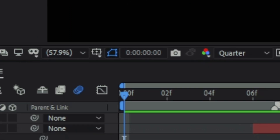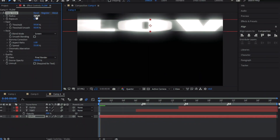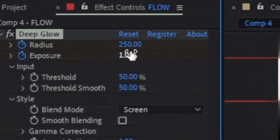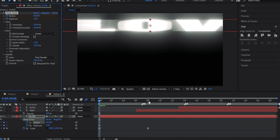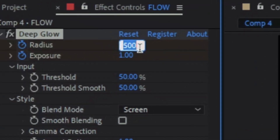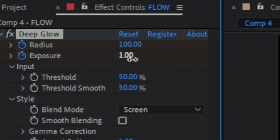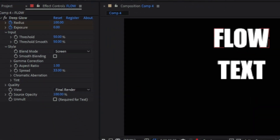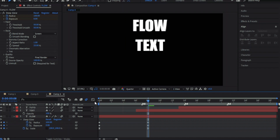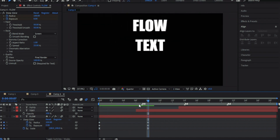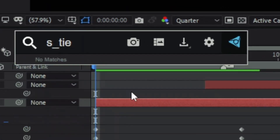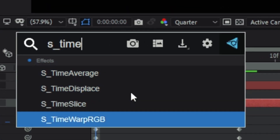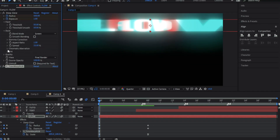Now add Deep Glow to the text and keyframe it like I do. Then add S_TimeWarpRGB and make sure it's above the Deep Glow.